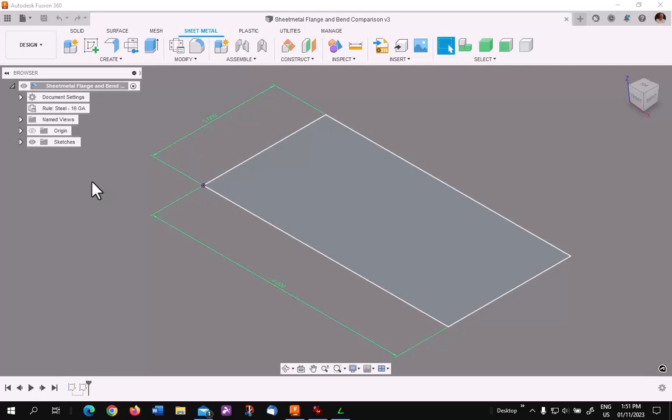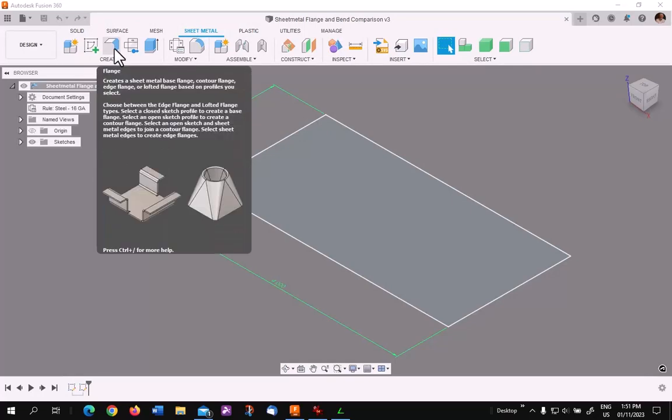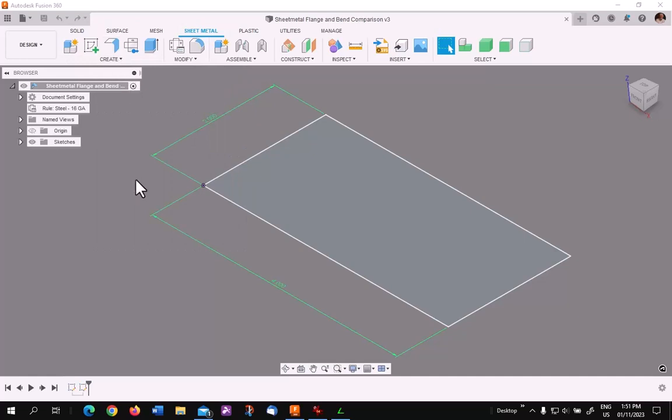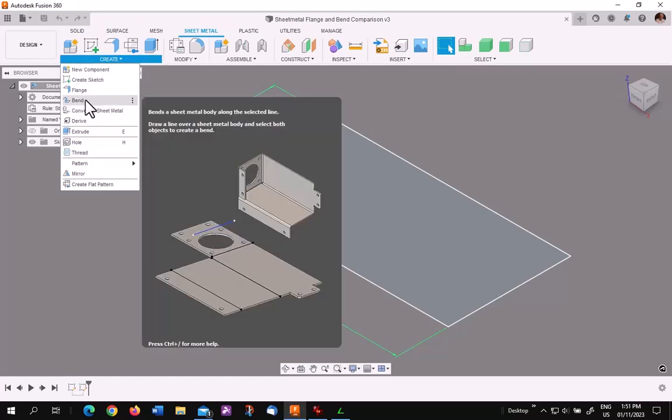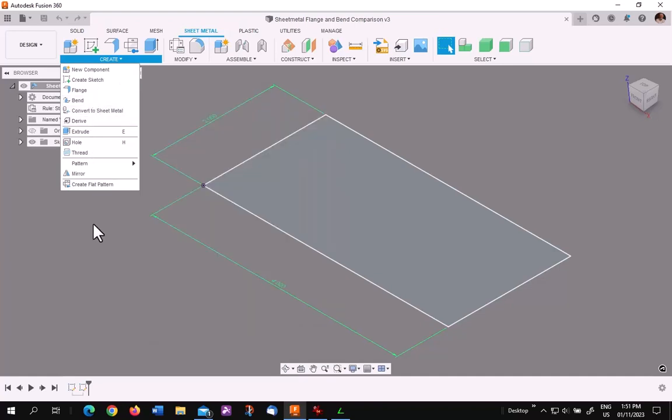I wanted to use this video to show you why using the flange tool in the sheet metal environment is the easiest way to get dimensionally accurate results quickly. Of course, there is the option of using the bend tool, which I will demonstrate, but it is much more difficult to get accurate measurements.